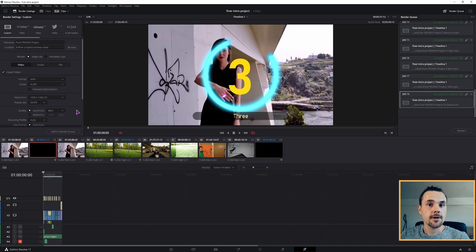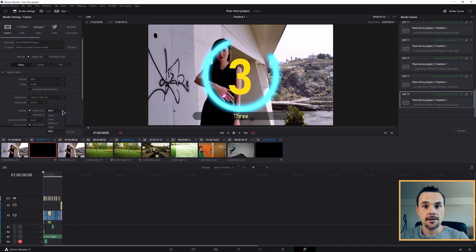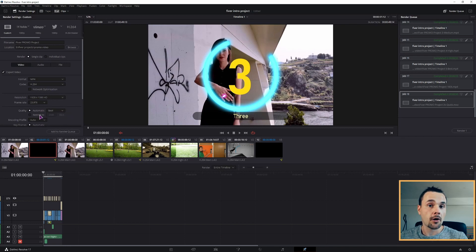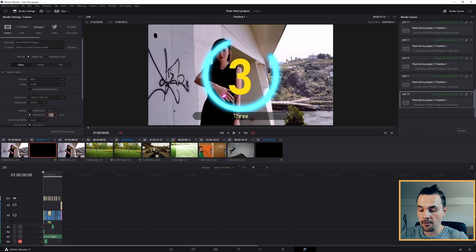And then to get the smallest file size, we'll change the quality. The lower the quality, the lower the file size. You can do this automatically by choosing one of the presets, or you can also restrict it by typing in kilobytes. By default, this is set to 80,000.